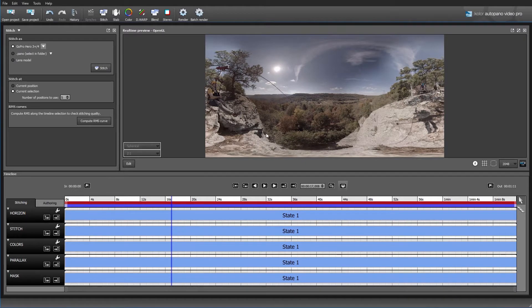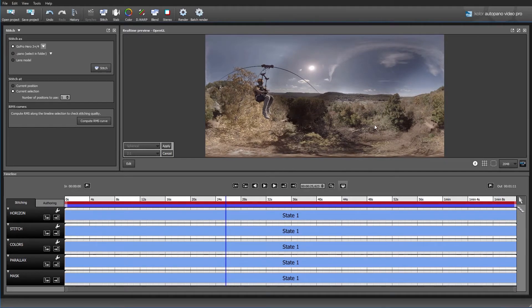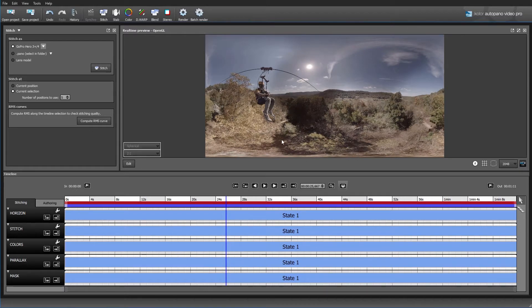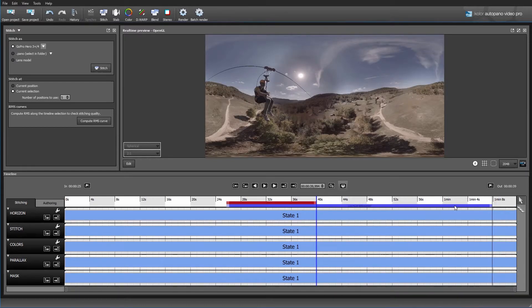The next thing I would recommend doing is setting your in point and out point for your 360 video. This entire shot is about a minute and eight seconds long, but I really just want to render out the core of the zip line action. I'm going to click down here on the shot and move through the timeline. The purple bar is the current selection, and what that affects is any of these settings that we apply. I'm going to set my out point to about 40 seconds and bring the current selection out to 40 as well.